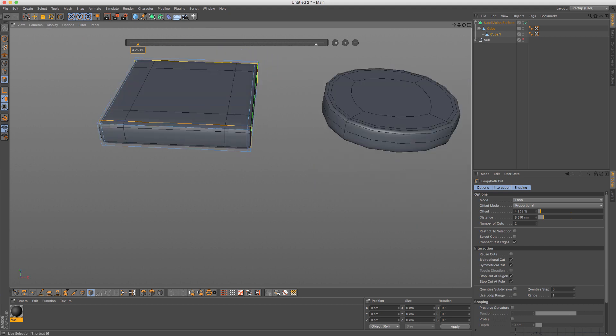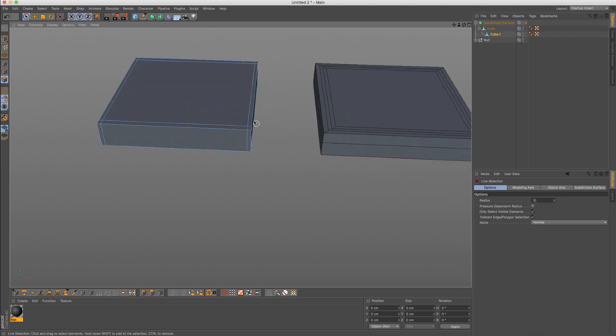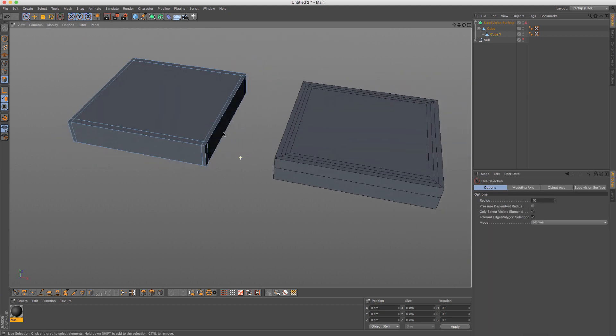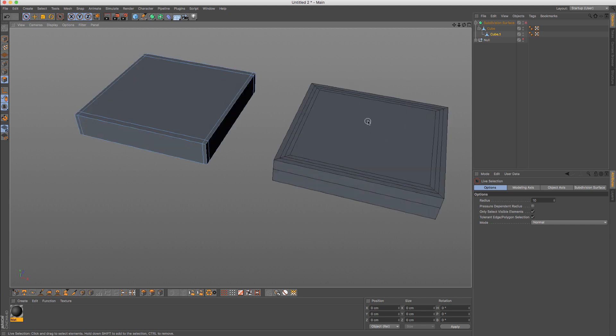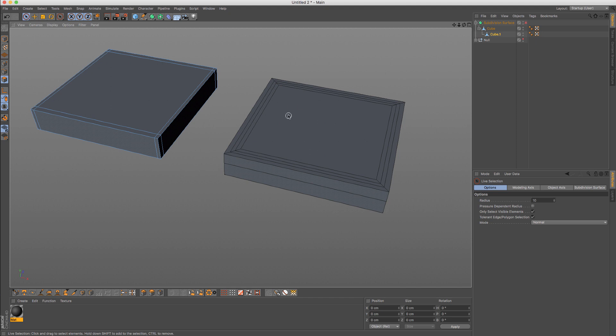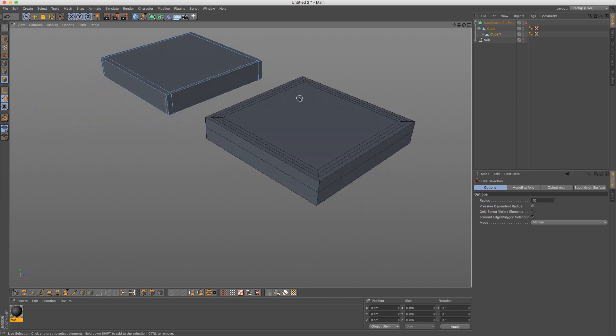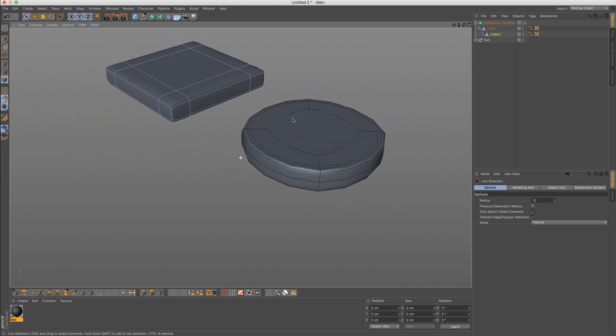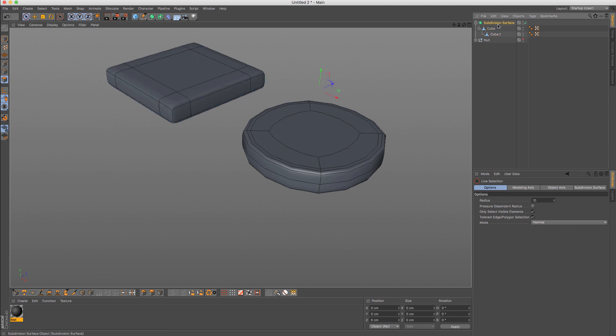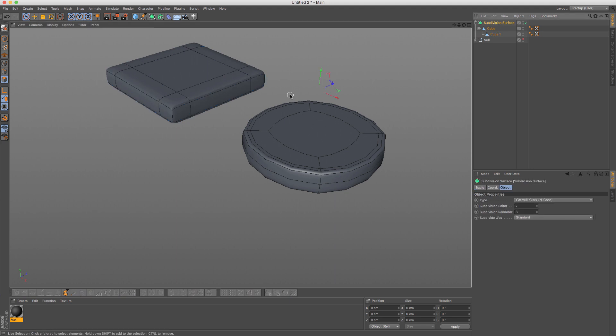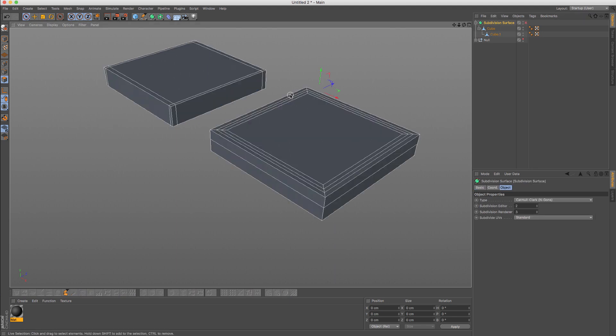So as you can notice, even though these two objects when subdivided form the same shape, depending on the edge flow that you apply to a particular object, you can actually change their shapes when applying subdivisions. So this is something to keep in mind.